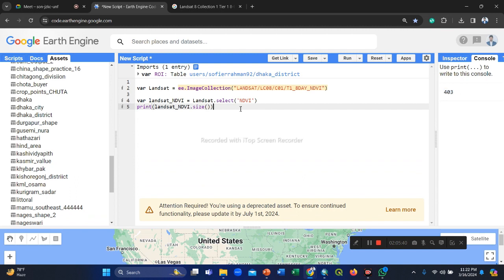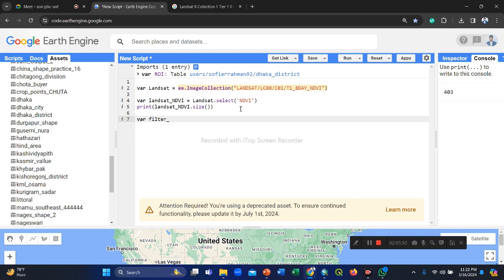Now if you want to filter by your specific time frame, suppose you use a filter. Filter NDVI. You can use any variable name, no problem, and then call this landset NDVI.